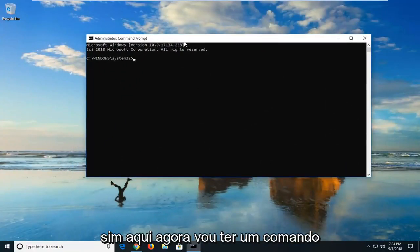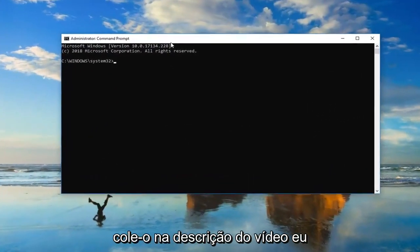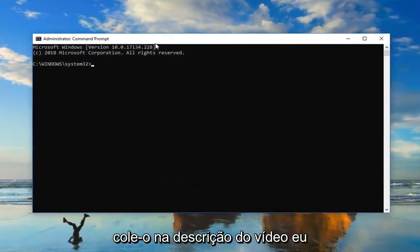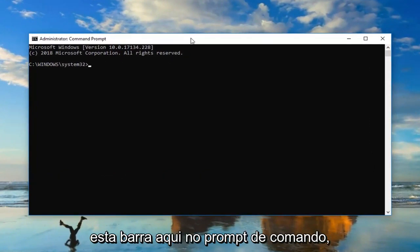Now I'm going to have a command pasted in the description of the video. I want you guys to copy it and then go up to this top bar here of the command prompt.